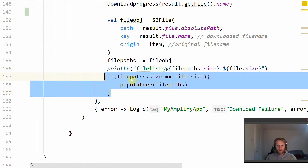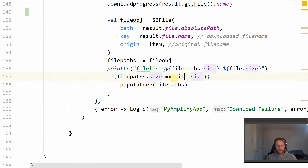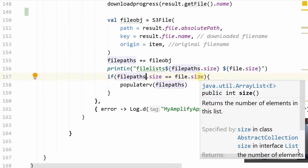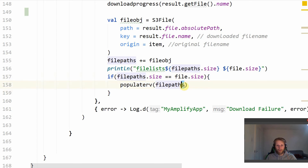We then have an if function that checks whether our list of S3 objects is equal to the original list passed when this function started. So if fileParse.size equals file.size, meaning we've downloaded the correct number of file objects, we will run the populateRV function — that is populateRecyclerView — and pass it the list of S3 objects.